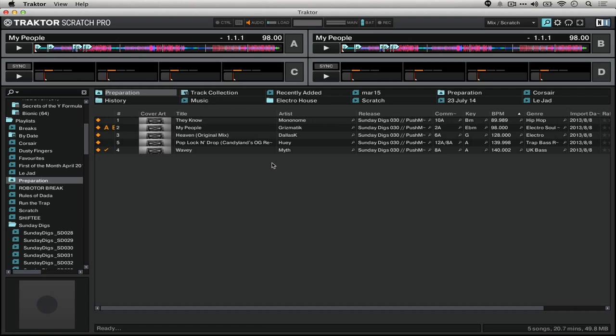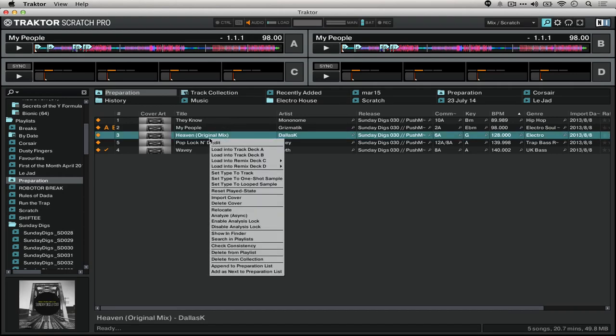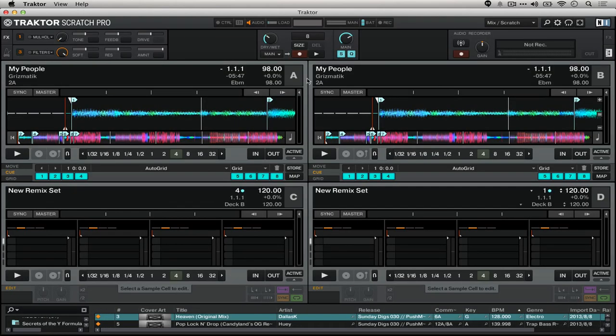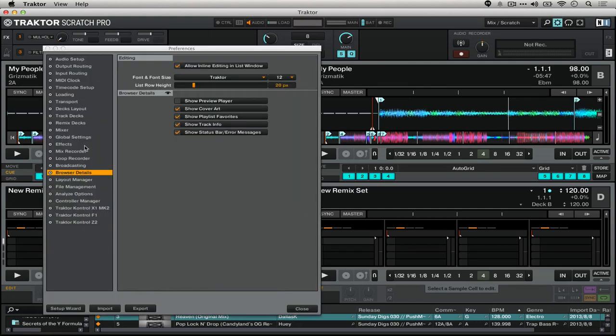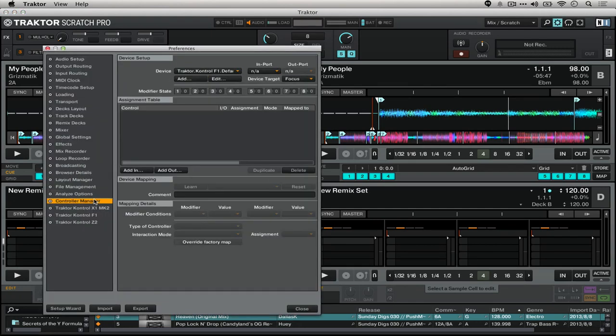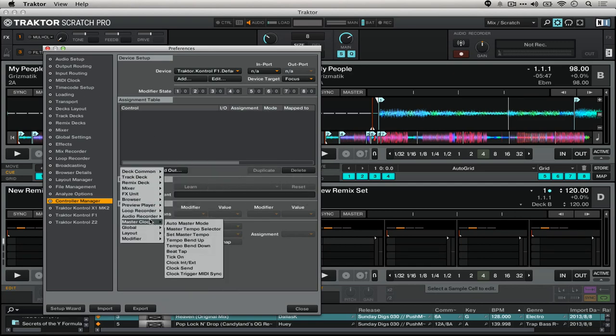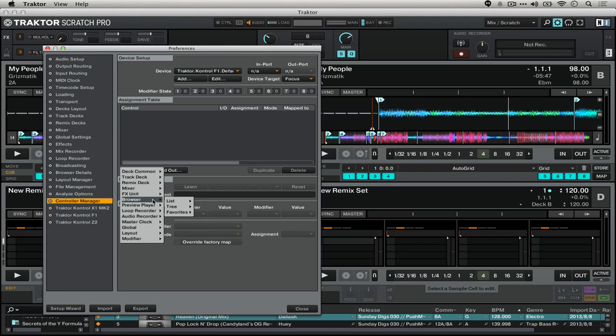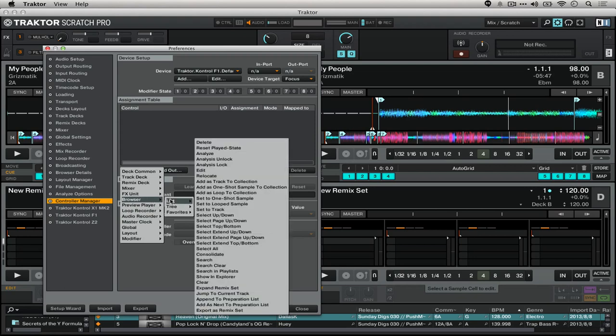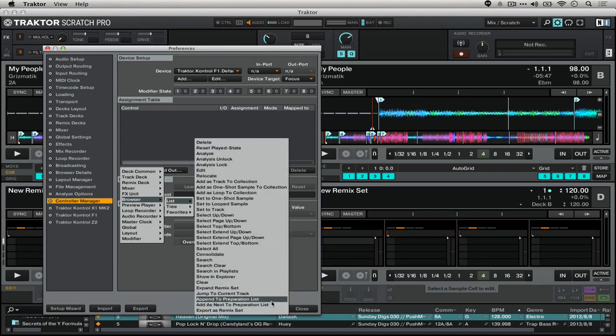What's special about the preparation playlist, as opposed to any other playlist, in addition to this right click drop down, is in your preferences, in the controller manager, you can add to any mapping, under browser, under list, those two options: append to preparation playlist or add as next to preparation playlist.